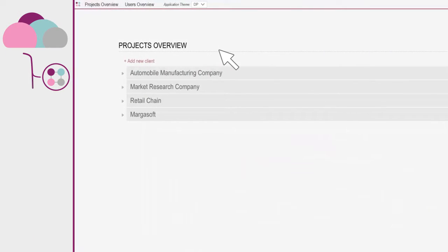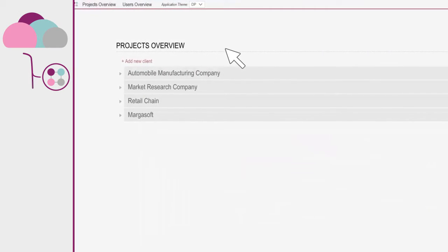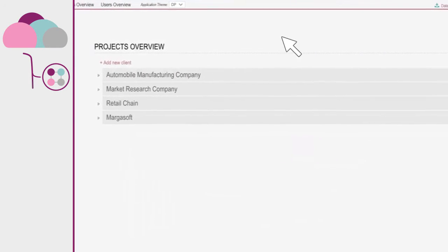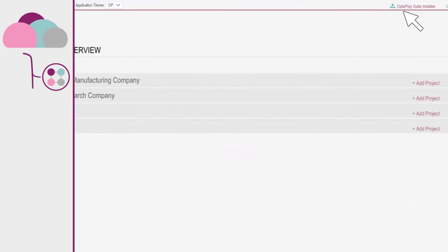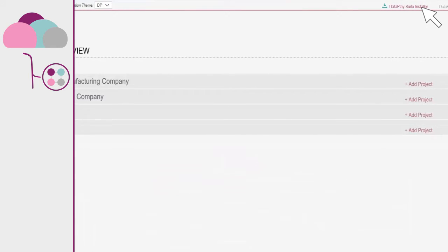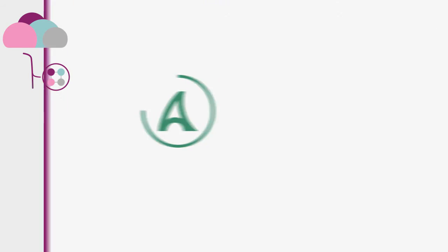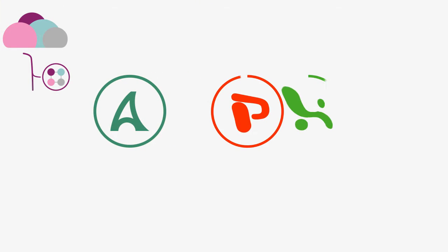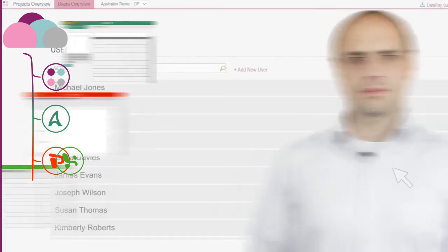First, as soon as you log in to DataPlay web portal, please install client components of DataPlay Suite, DataPlay Analyzer, and DataPlay add-ins. Follow the simple installation process and set up DataPlay Analyzer and DataPlay's PowerPoint and Excel add-ins.